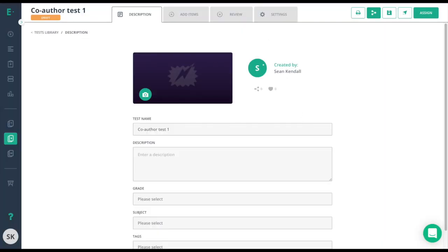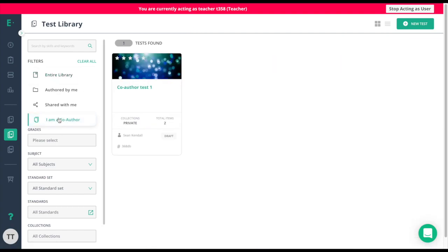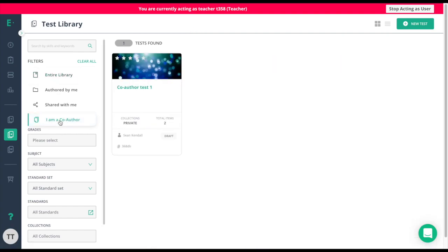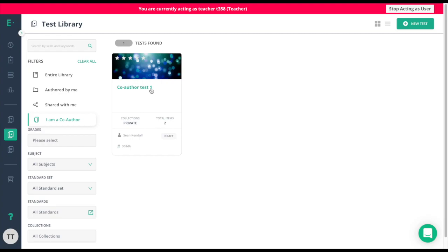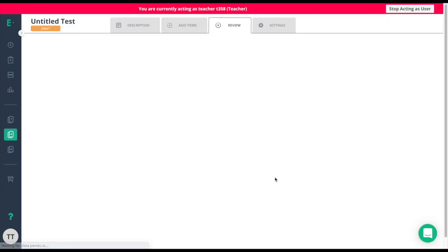I'll go ahead and jump over on my colleague's account now. Now over on the teacher's account, I'll go to 'I am a co-author' in the test library. Here, I'll find my assessment, click, and then edit the assessment.